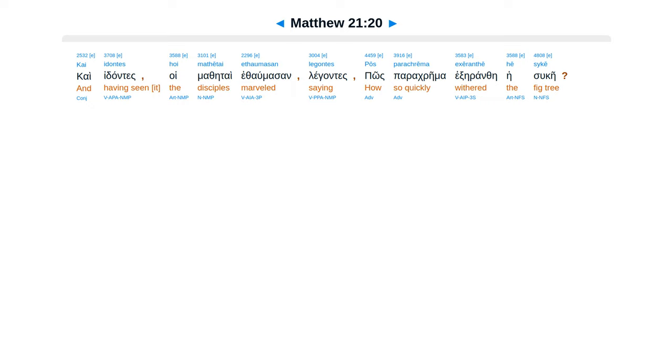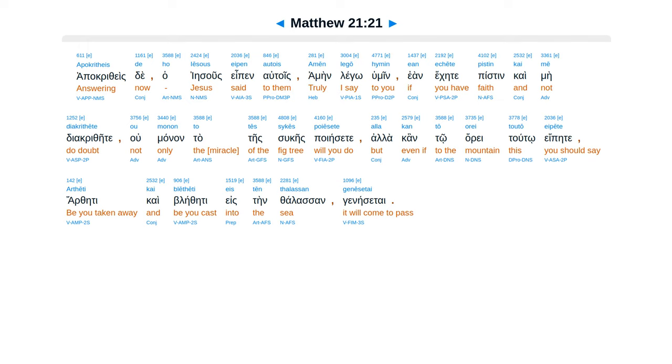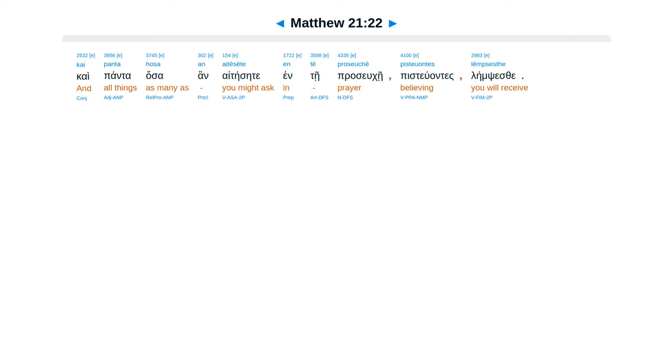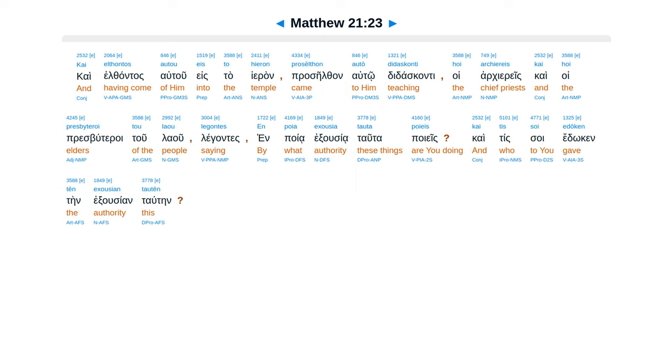Ca Idante Suim Thetai Ethalmasan Legantes Pos Para Crema Excerante Jesu Ke Apacritheste Haya Iesus Epen Atois Amen Leggo Humin Eon Eke Te Piston Ca Medi Dio Crisete Humanan Tate Su Case Poyes Hala Canto Oretuto Epe Te Arte Ti Ca Blede Ti Estan Thalasan Gine Setai. Ca Panta Hasa An Ate Setai Ente Pras Ke Pistu Antais Lems Se.